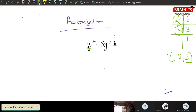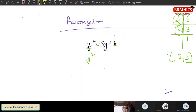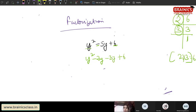What two numbers can I make from these factors? Two and three. Because here the sign is minus, I will use minus two and minus three. Minus two multiplied by minus three gives plus 6, and minus two plus minus three gives minus 5. So I split: y² minus 2y minus 3y plus 6.